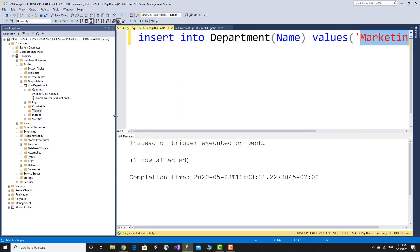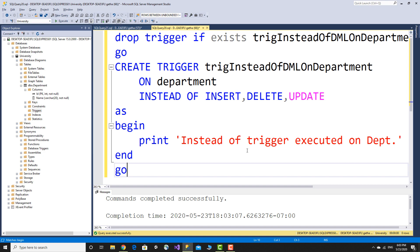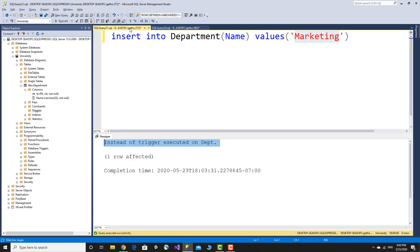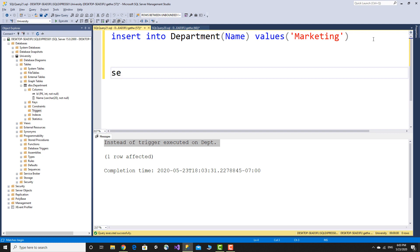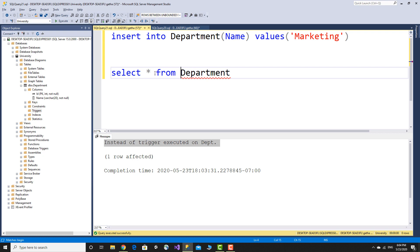The instead of trigger is executed on the department table. A message is printed, and then we select all from department to check the table values after the trigger fires.